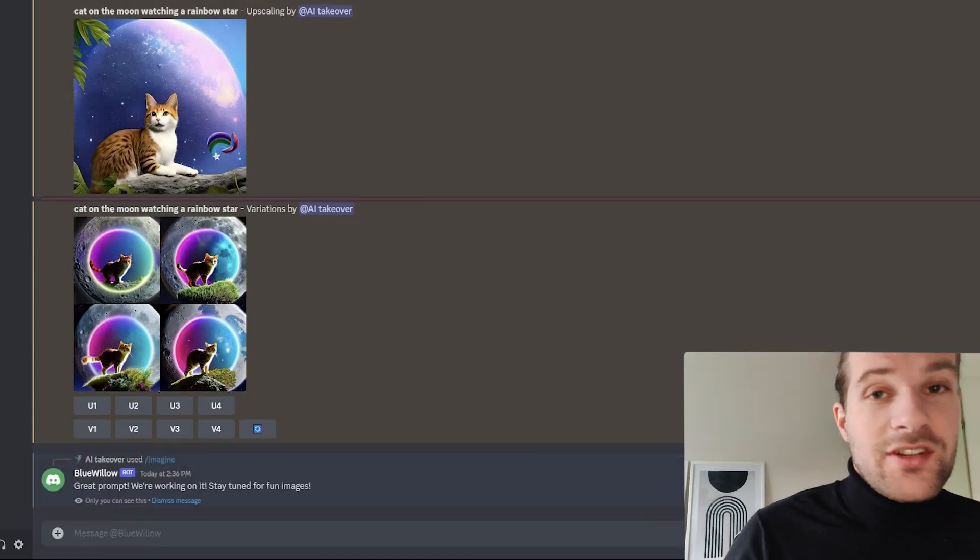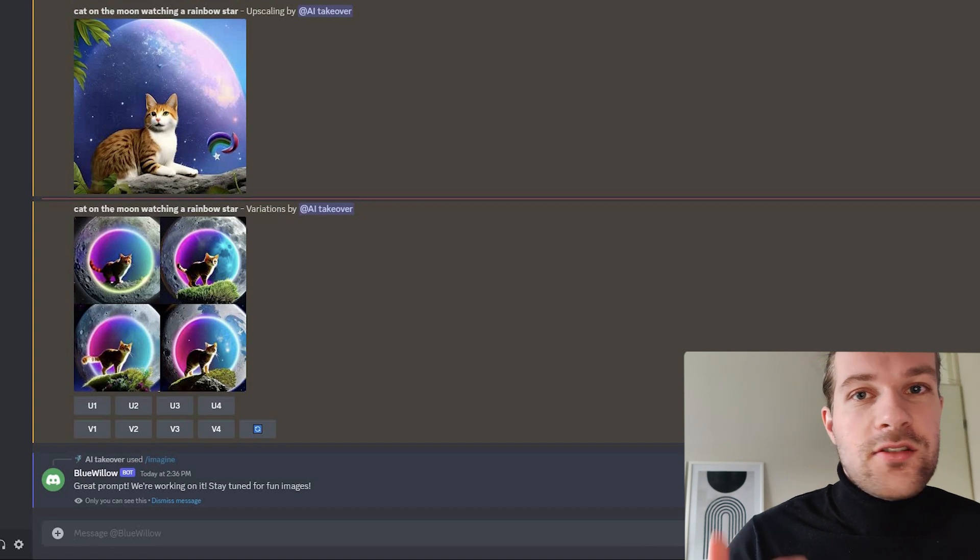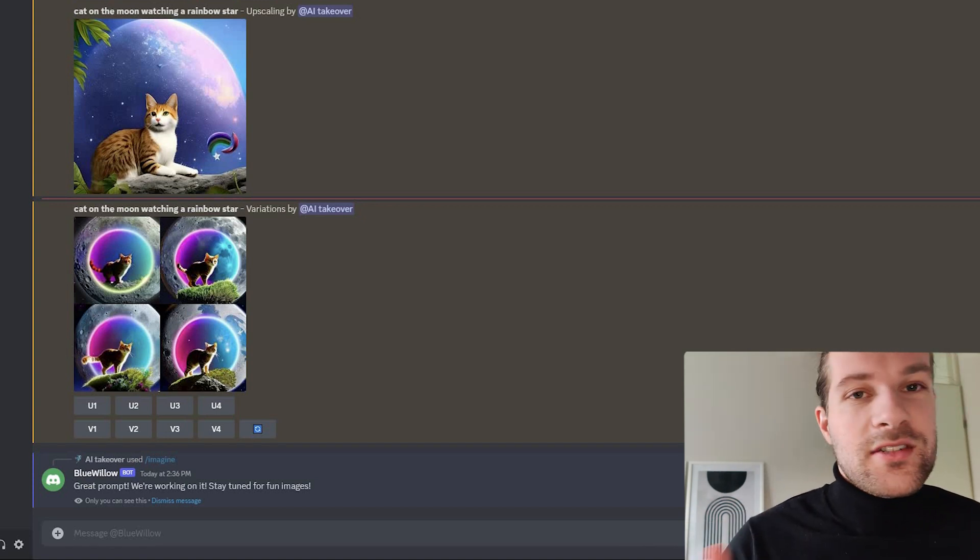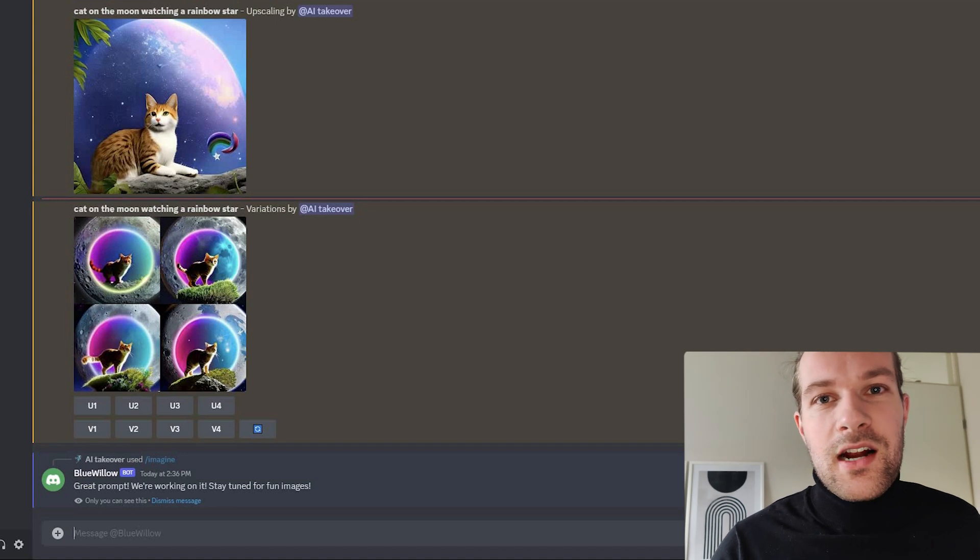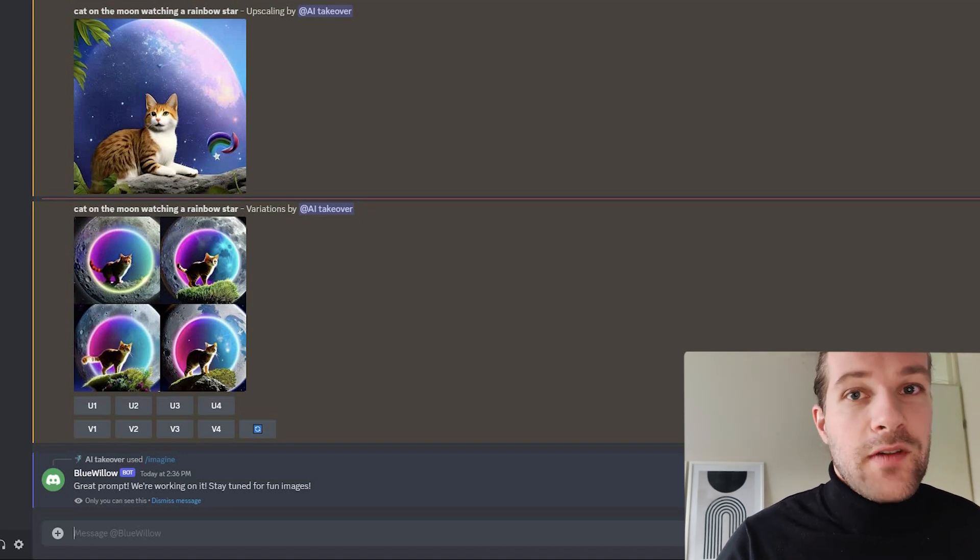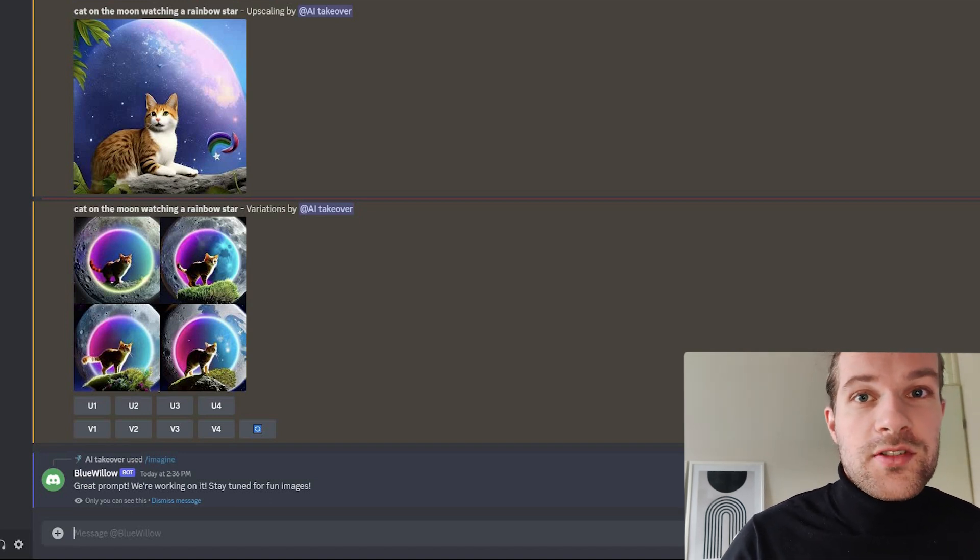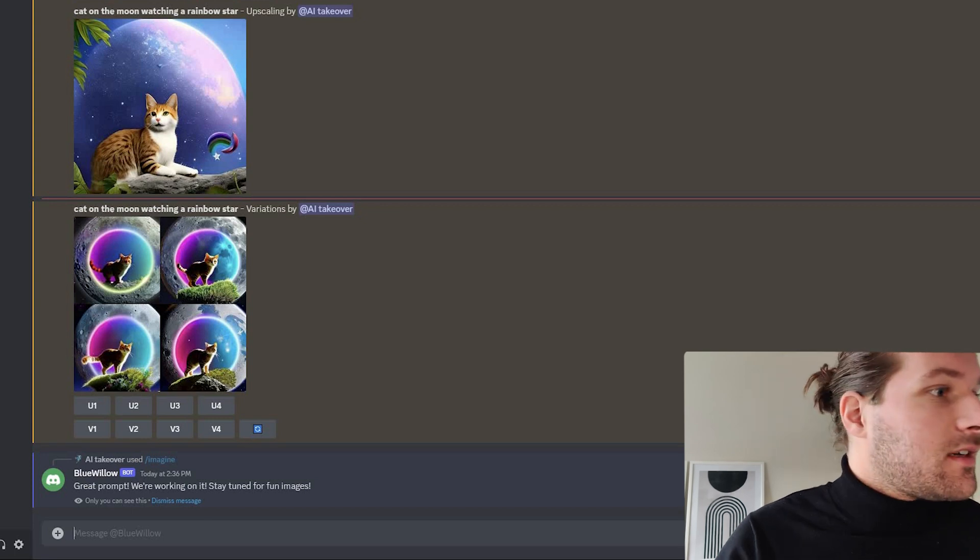So as you can see, it's exactly like Midjourney. You use it the same, you get kind of similar pictures. Midjourney would have a bit better art style, I believe. But if you can fine-tune your prompts, you get really nice pictures.